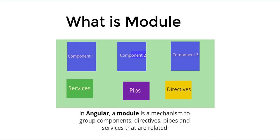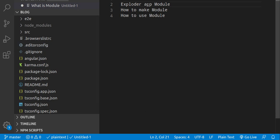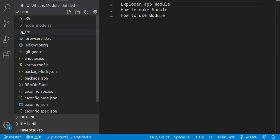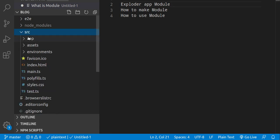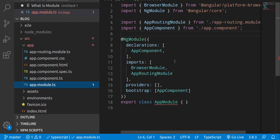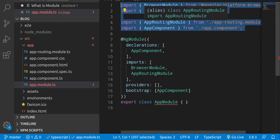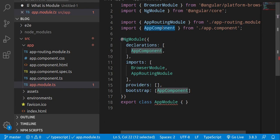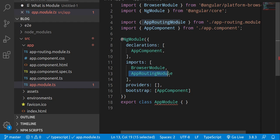Now let's explore the app module. The app module is the default module provided by Angular. Open the src folder, then the app folder, and you'll find app.module.ts. Here you'll see that some files are imported which include modules and components — meaning a module can have internal child modules as well as a parent module. You can import a module inside another module, and you declare components inside the module using the declarations array.